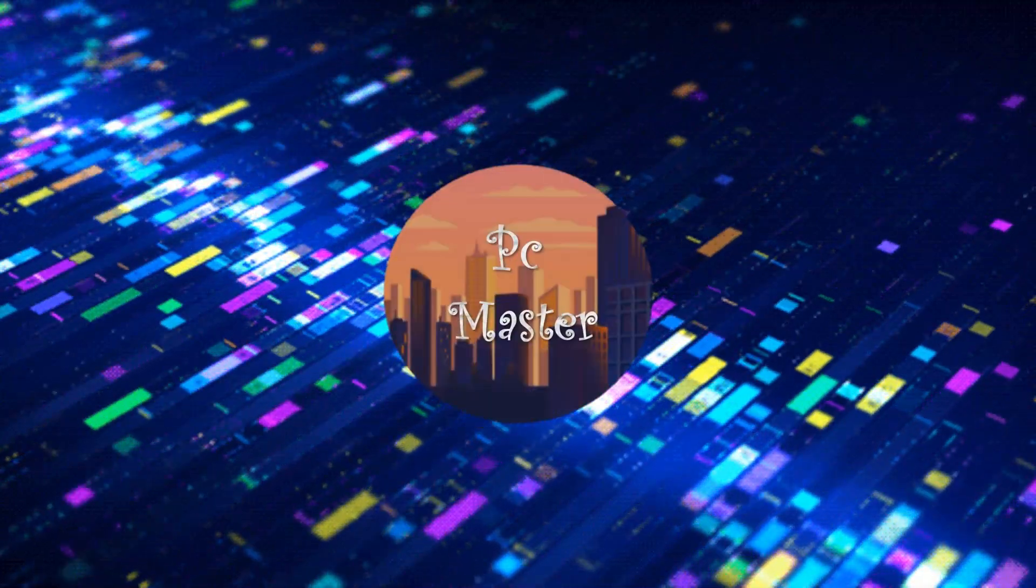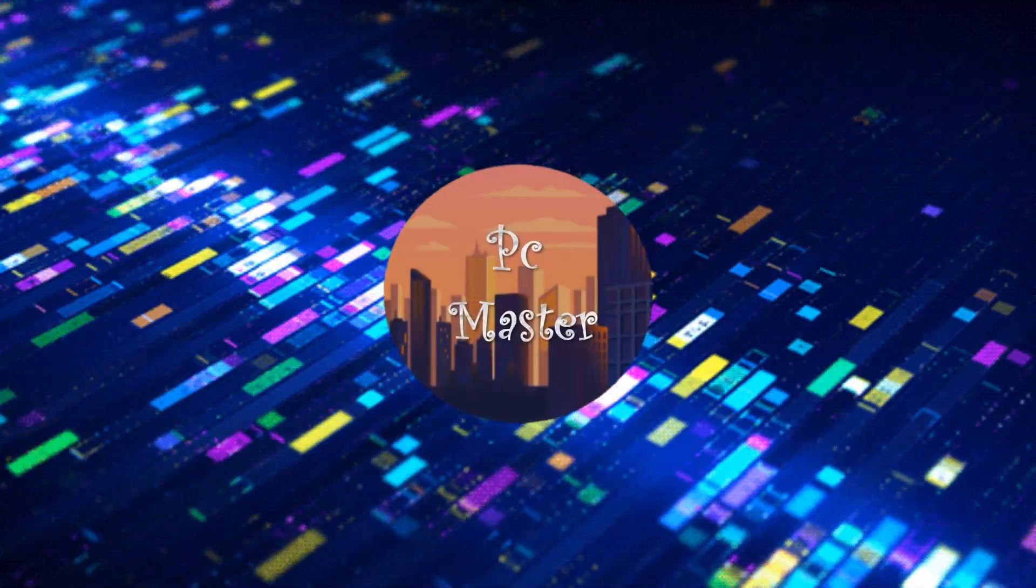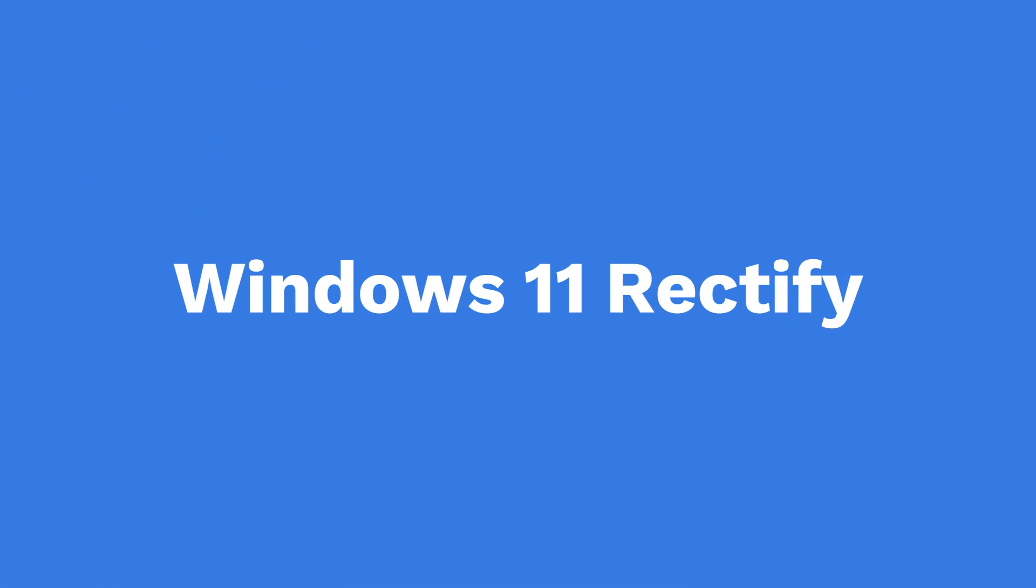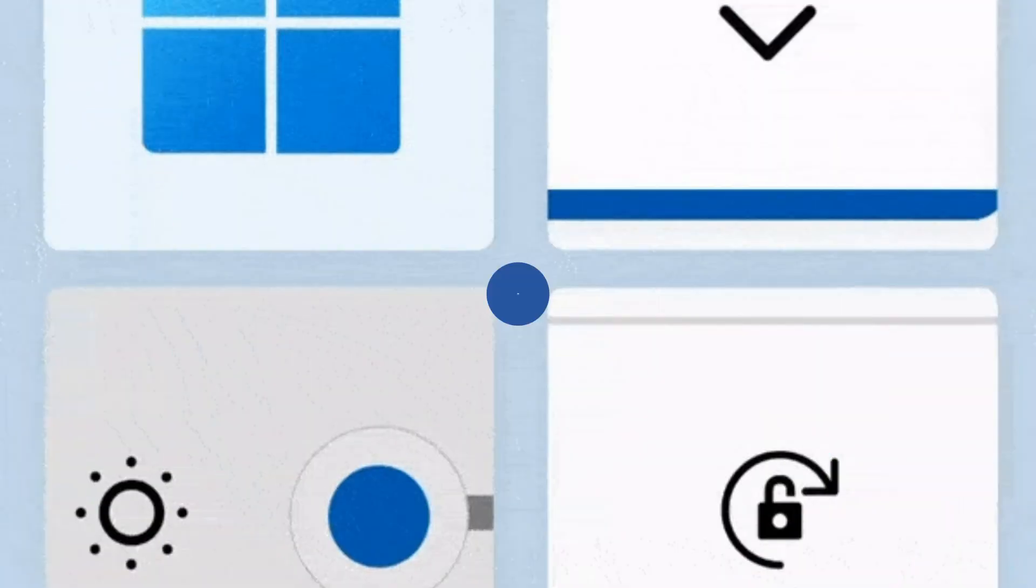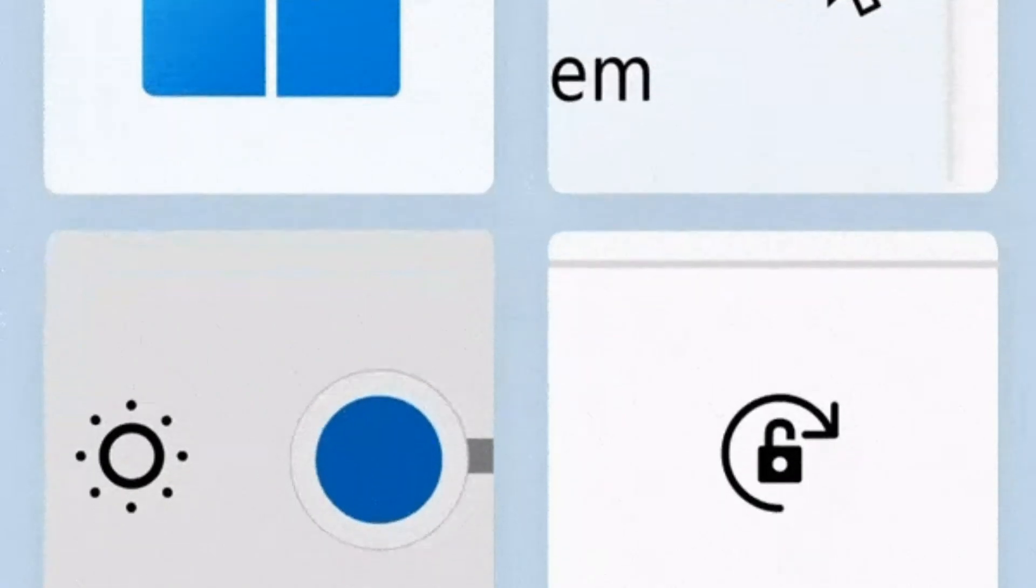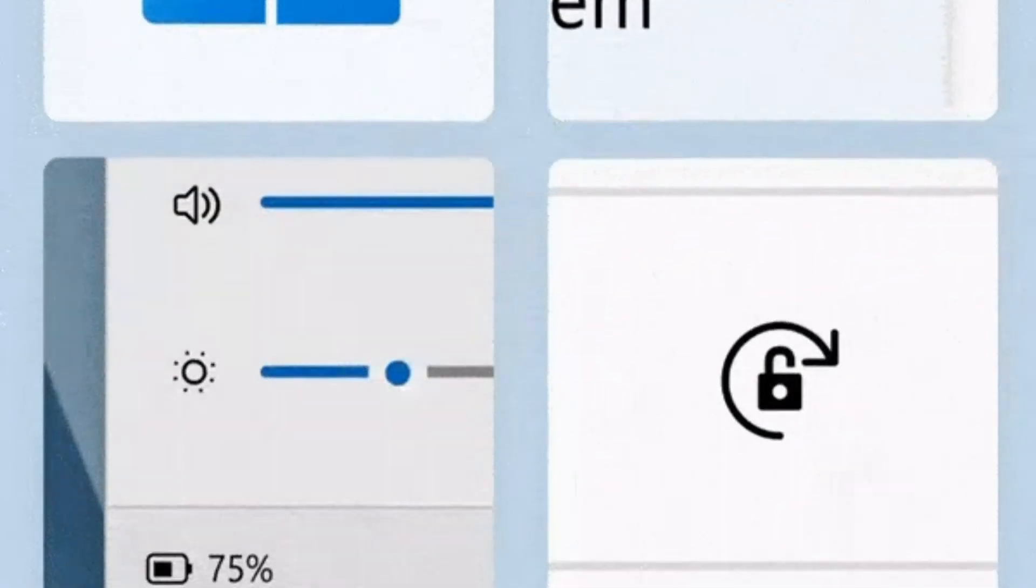Hello everyone, welcome back to my channel. Today I'm showing you Windows 11 Rectify. Windows 11 is a newly redesigned OS in the Windows family.